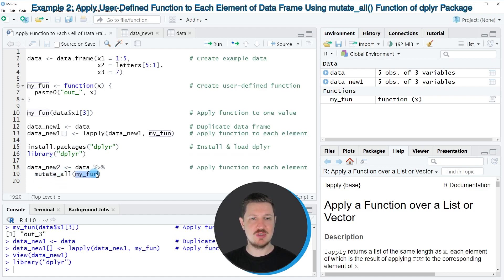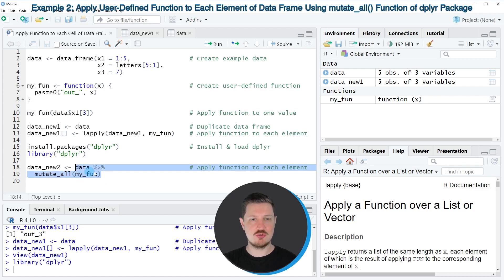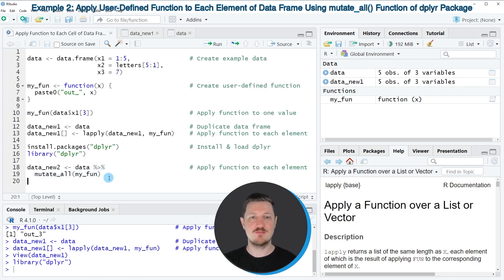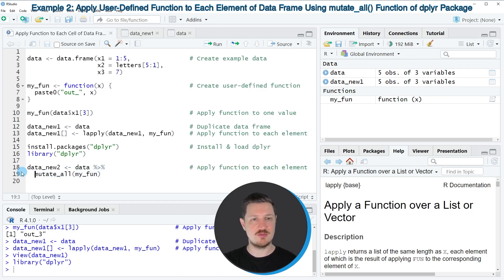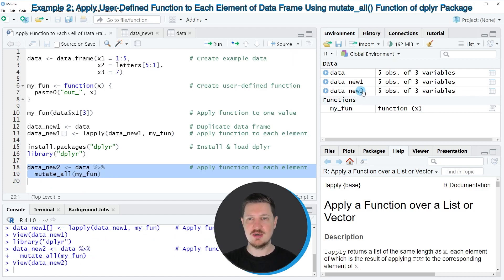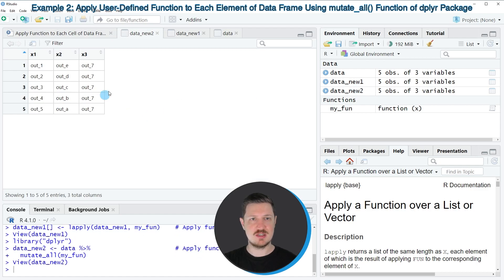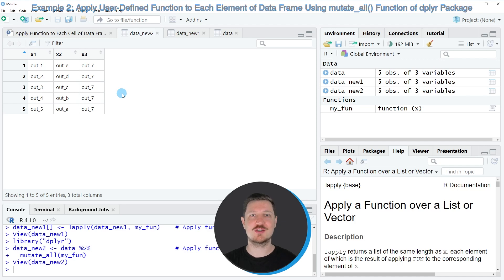Within this function, we need to specify our user-defined function. Then we can use the pipe operator to apply this function to all cells of our data frame. In this case, I'm also creating a new data set called data_new2, which will contain the output of the mutate_all function. After running lines 18 and 19 of the code, another data frame called data_new2 is appearing at the top right. If you click on this data frame, you can see that it has exactly the same values as our previously created data frame. However, this time we have used the functions of the dplyr package.